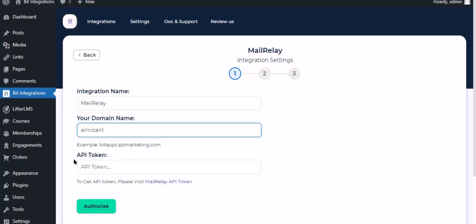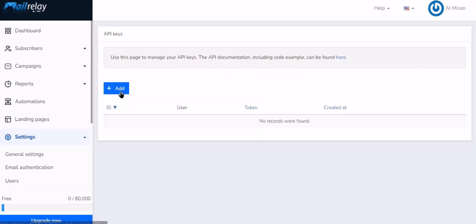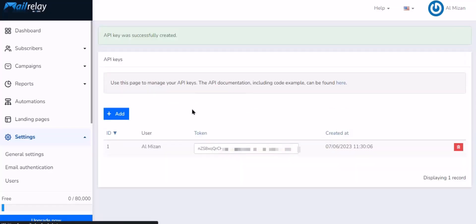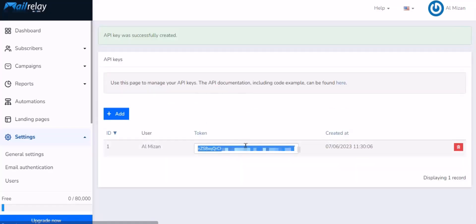To get the API token, click on Mailrelay API Token, then click Add to create your first API key. Select the user and click Create API Key. Now copy the token key.